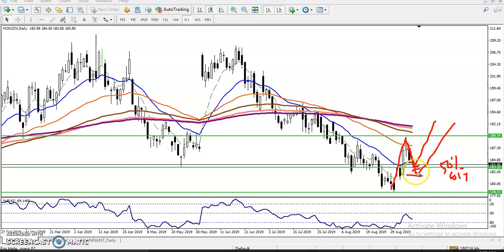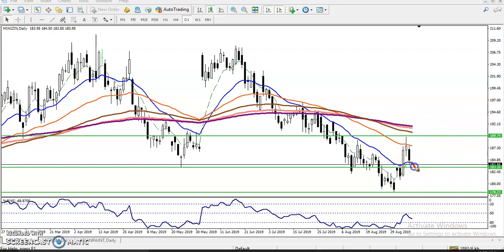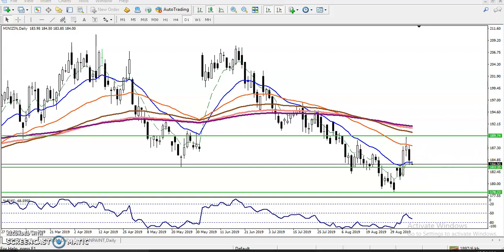It is a high probability that price will drop toward the 178 level after breaking this support, because we have seen a candlestick pattern forming in the right place. However, if price is not able to break this supporting line, we are looking for a buy opportunity above this supporting line.